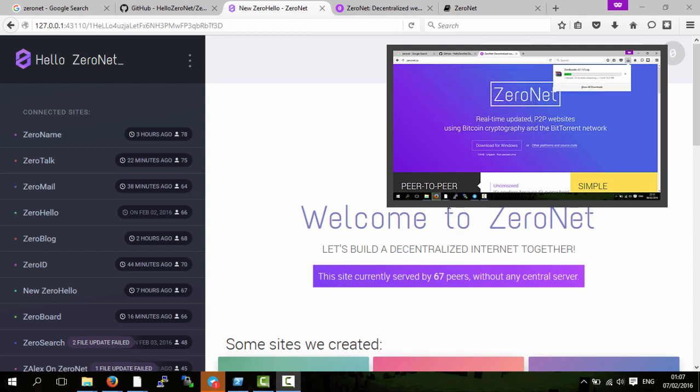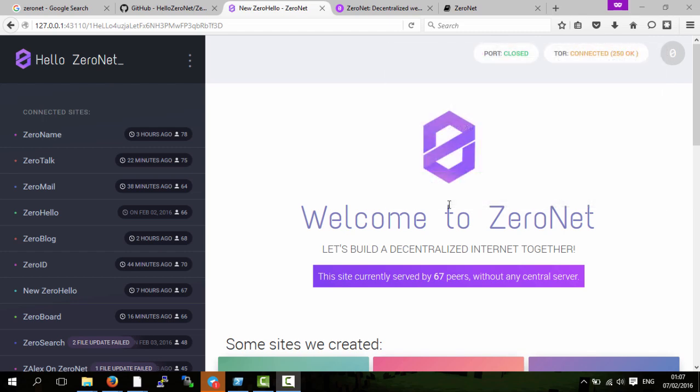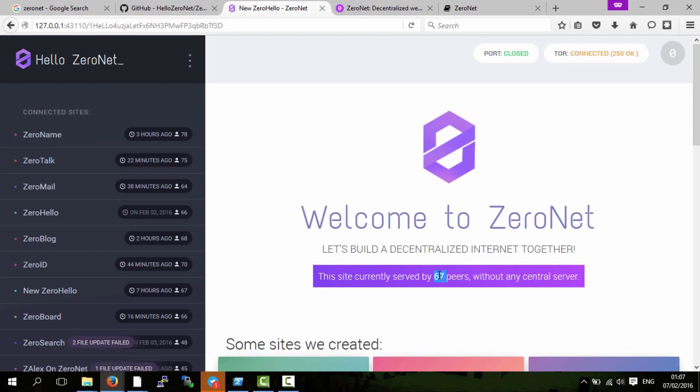First of all, ZeroNet itself is, as it says, decentralized. That means unlike a lot of websites, you don't have one computer or let's say two or three computers which are actually serving the website. Currently this website that I'm on is served by 67 different people. All the people that use ZeroNet act as peers and you can also go through Tor so you don't need to give anyone your IP address.